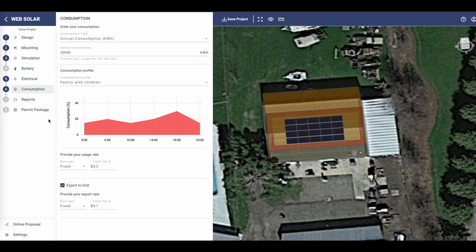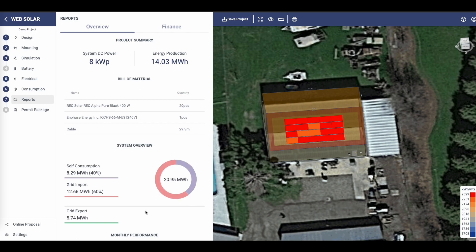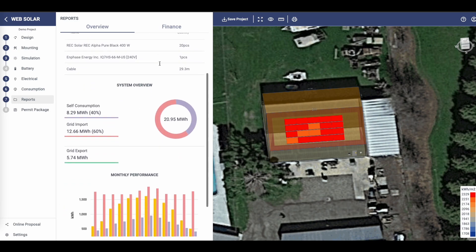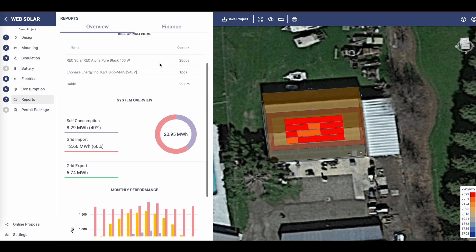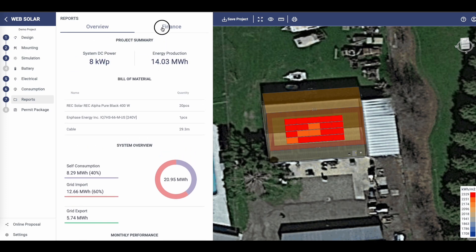Make sure to check your reports, which include valuable information such as energy production, consumption, and the financial details of your project.